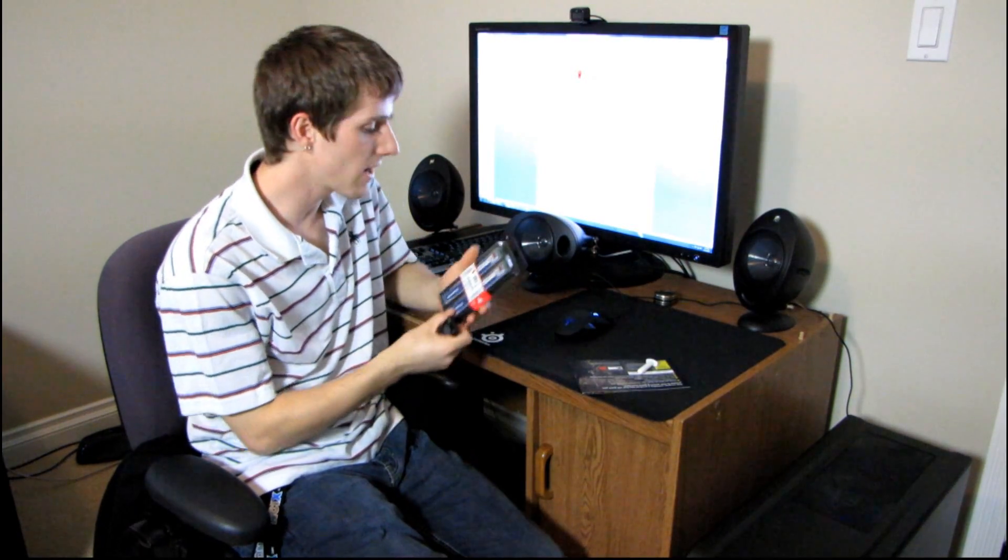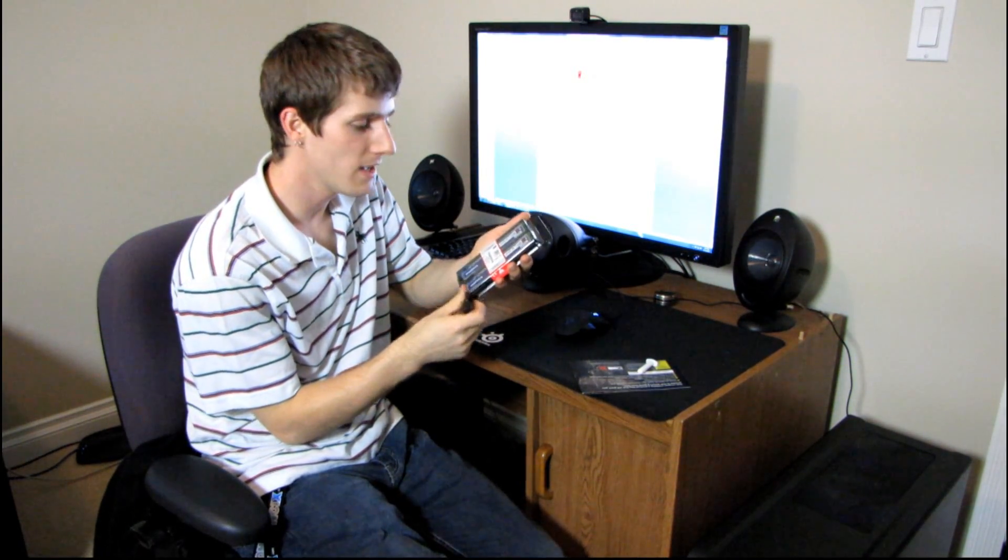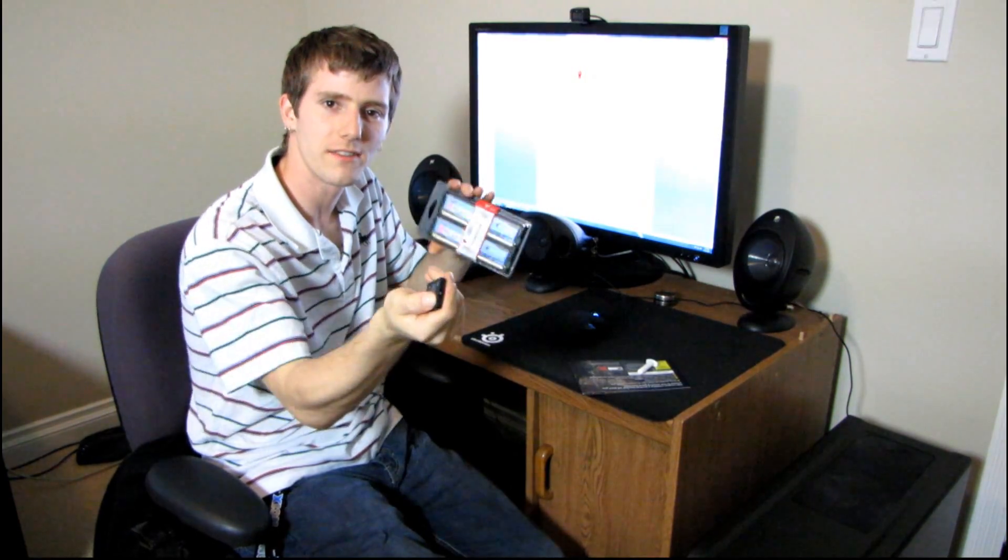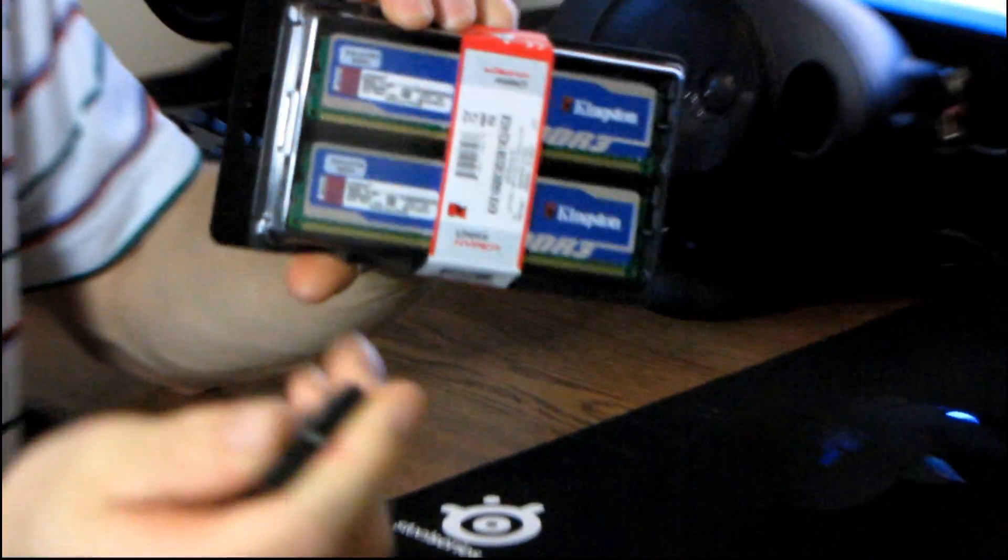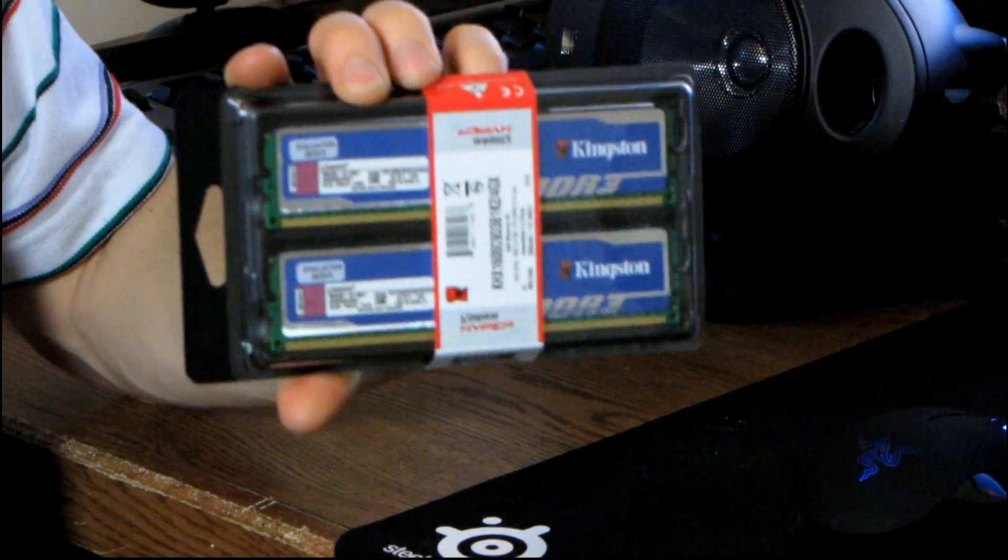Today I'll be doing an unboxing of the Kingston HyperX Blue Memory. I'm going to zoom in and see if you notice anything strange about the name of this memory.